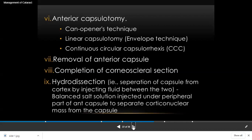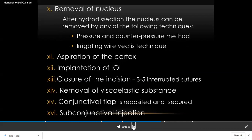After anterior capsulotomy, hydrodissection is performed — fluid is inserted between the cortical and nuclear matter, as well as between the lens and the capsule — along with hydrodelineation. Then the nucleus is removed. In conventional and small incision cataract surgery, the whole nucleus is removed using pressure and counter-pressure technique.